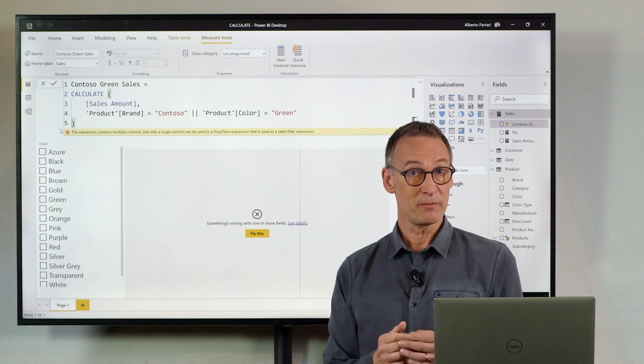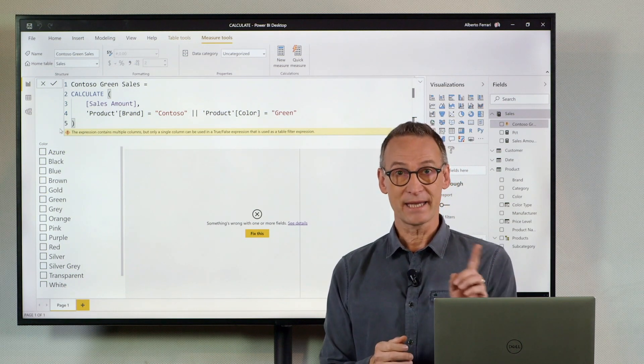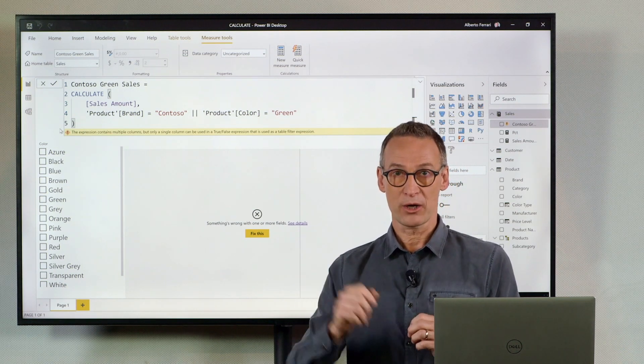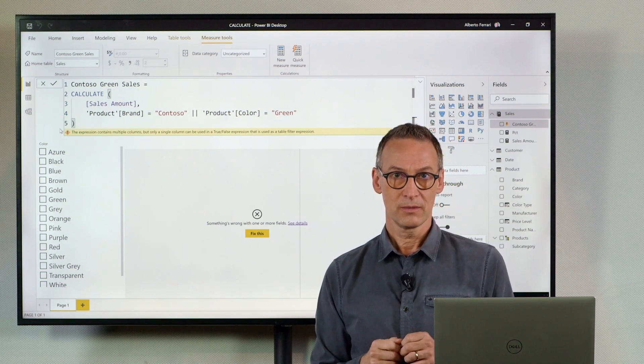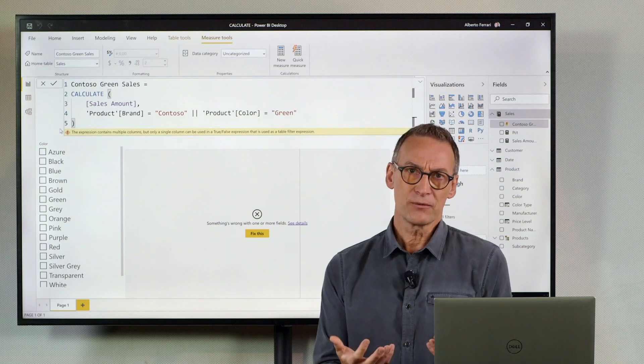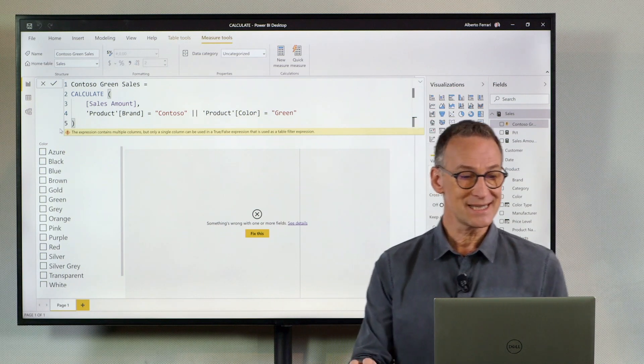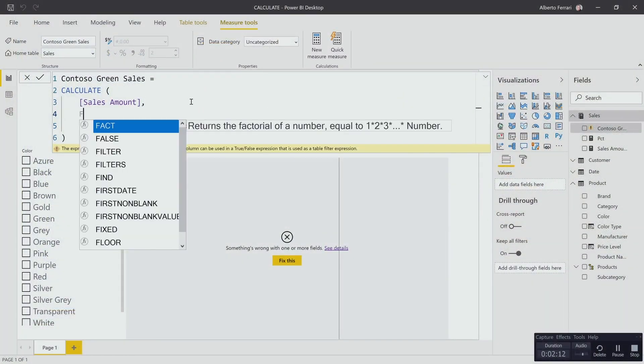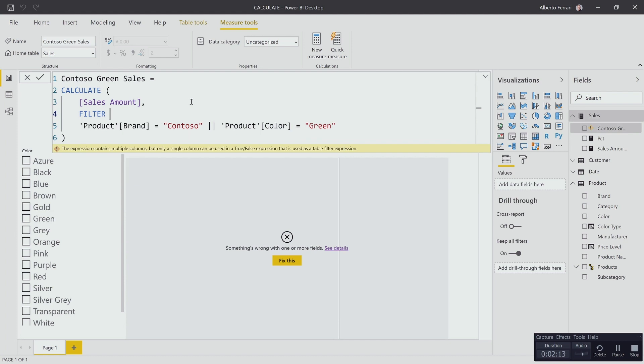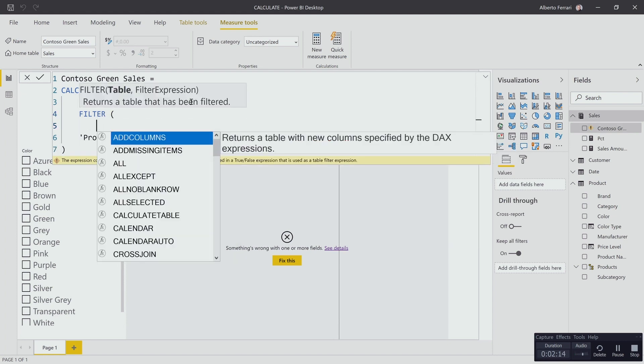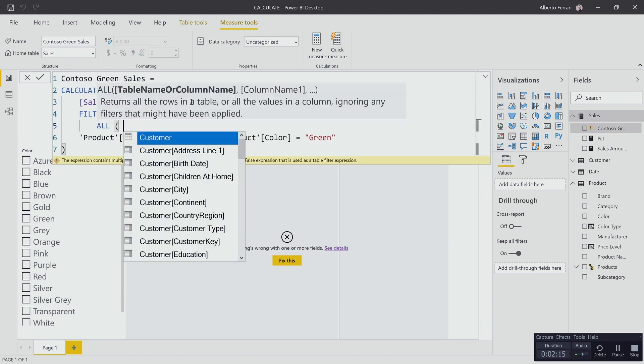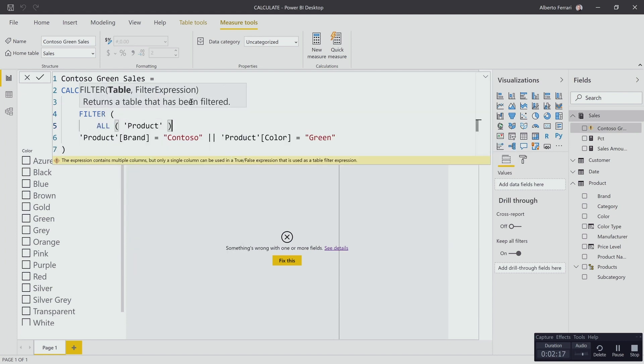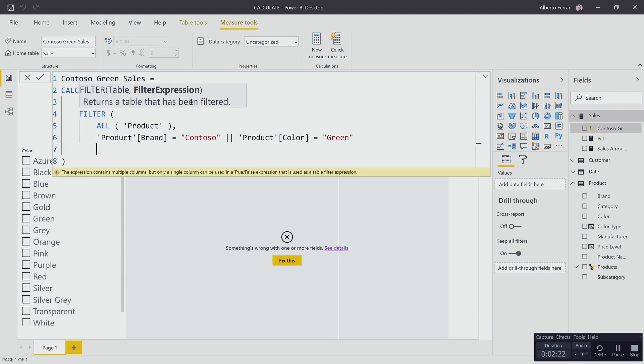Using the compact syntax I cannot use more than one column. But I can go for the extended syntax and write a filter over ALL product where product brand equals Contoso or product color equals green.